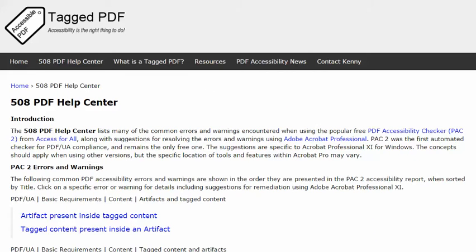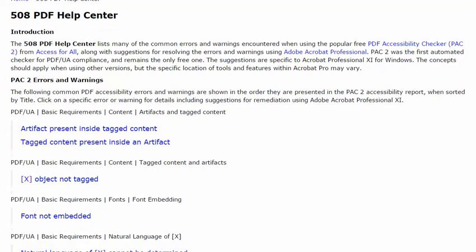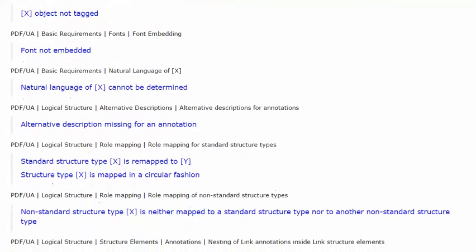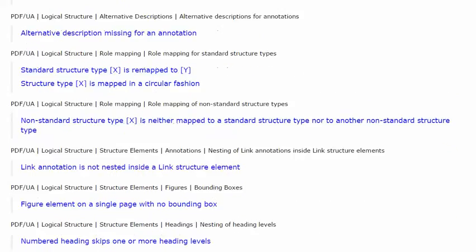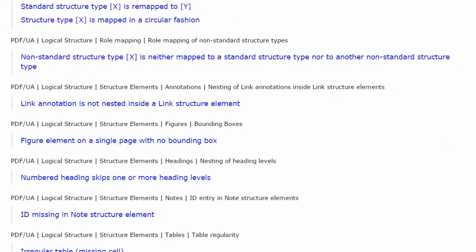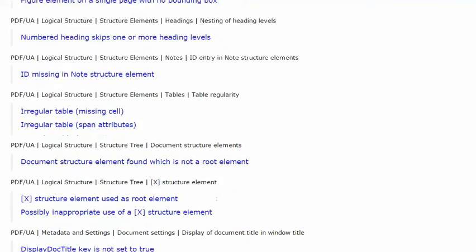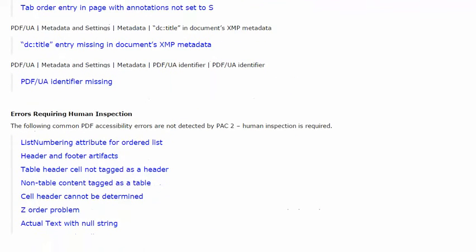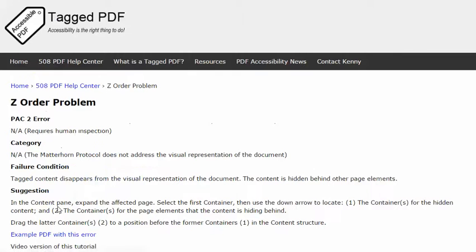In this video we will take a look at a pretty common problem in which tagged content seems to just vanish, it disappears from the visual representation of the document and the problem is called the Z-Order problem. The Z-Order problem cannot be detected by PAC-2 or other automated checkers. It is not listed in the Matterhorn protocol which does not address the visual representation of the document.